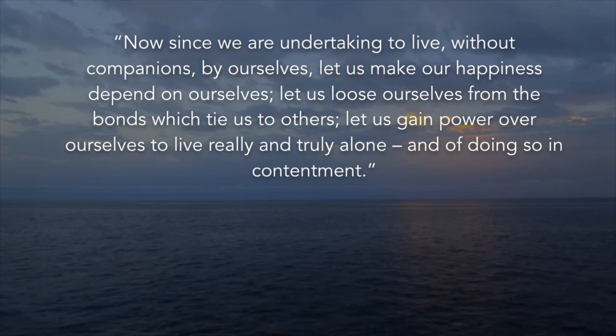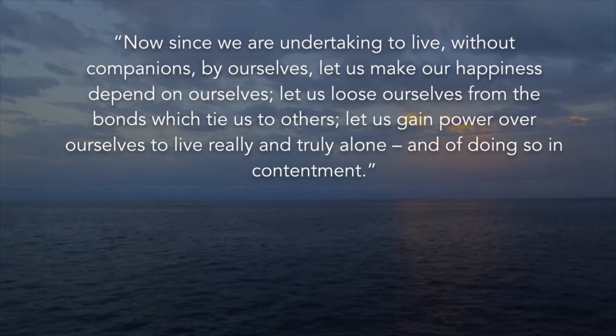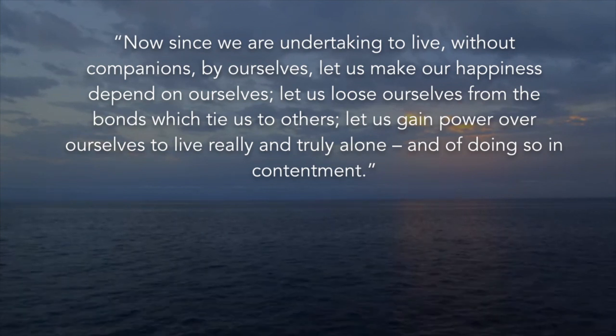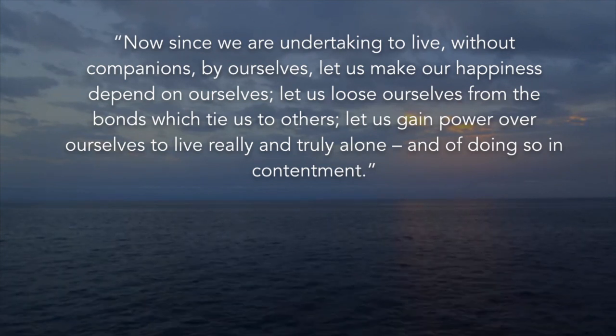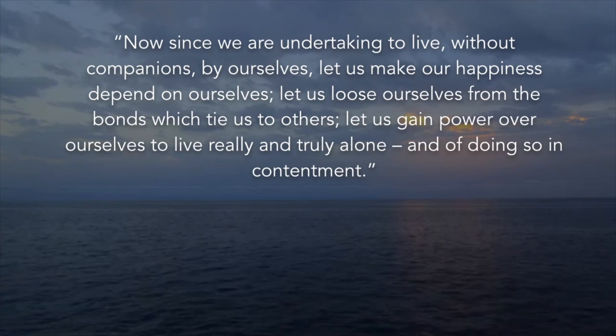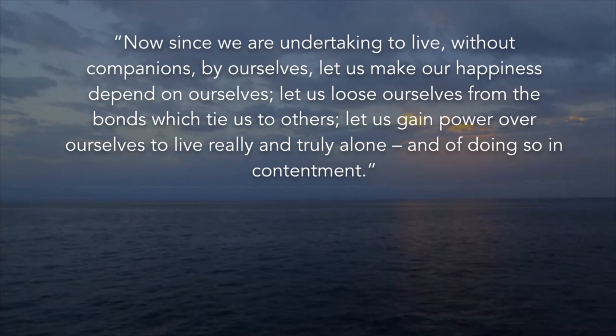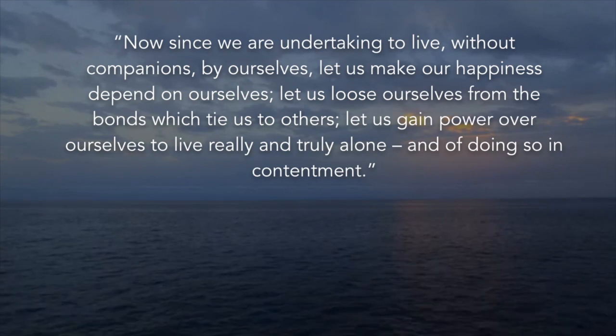Let us loose ourselves from the bonds which tie us to others. Let us gain power over ourselves to live really and truly alone, and of doing so in contentment.